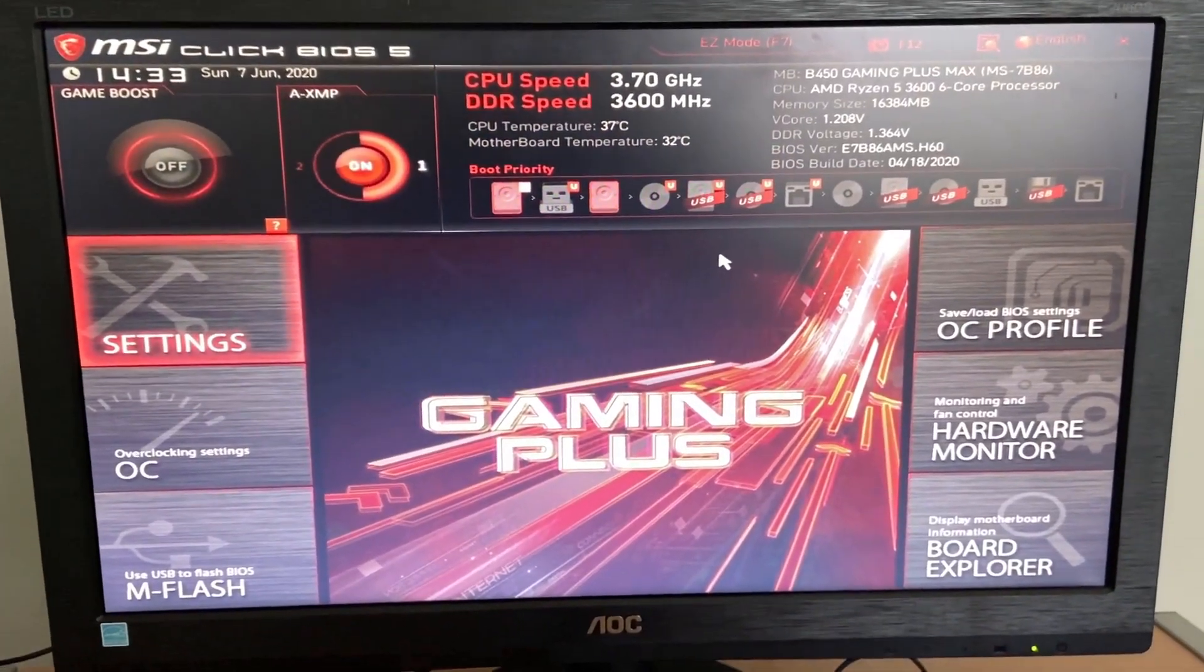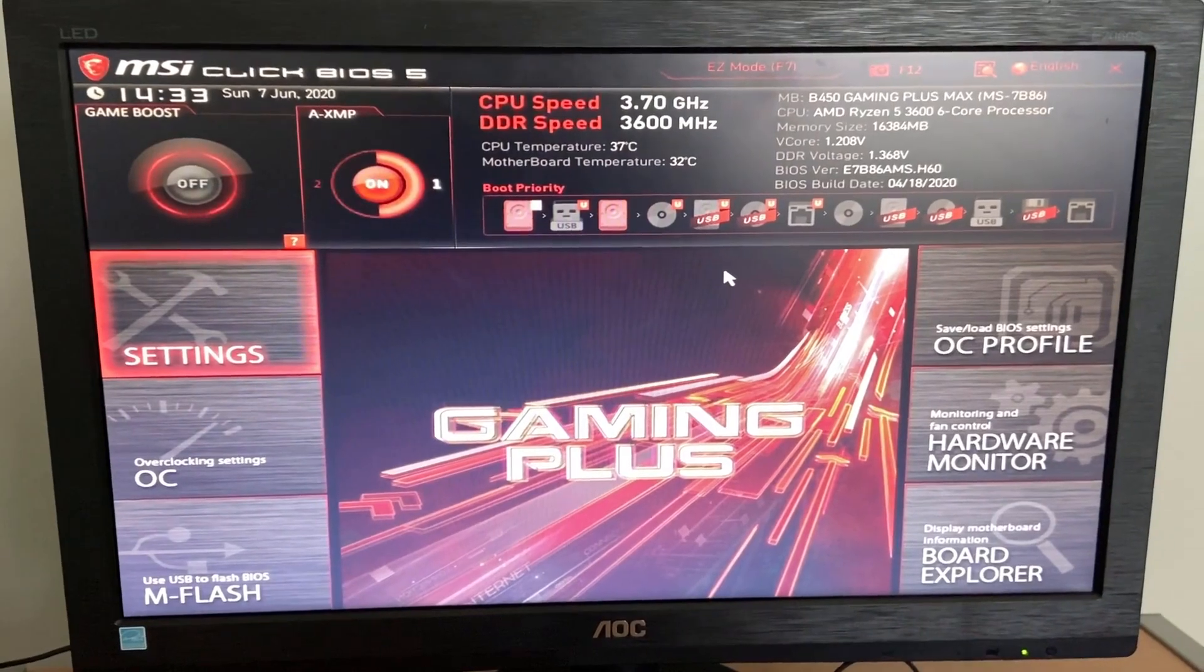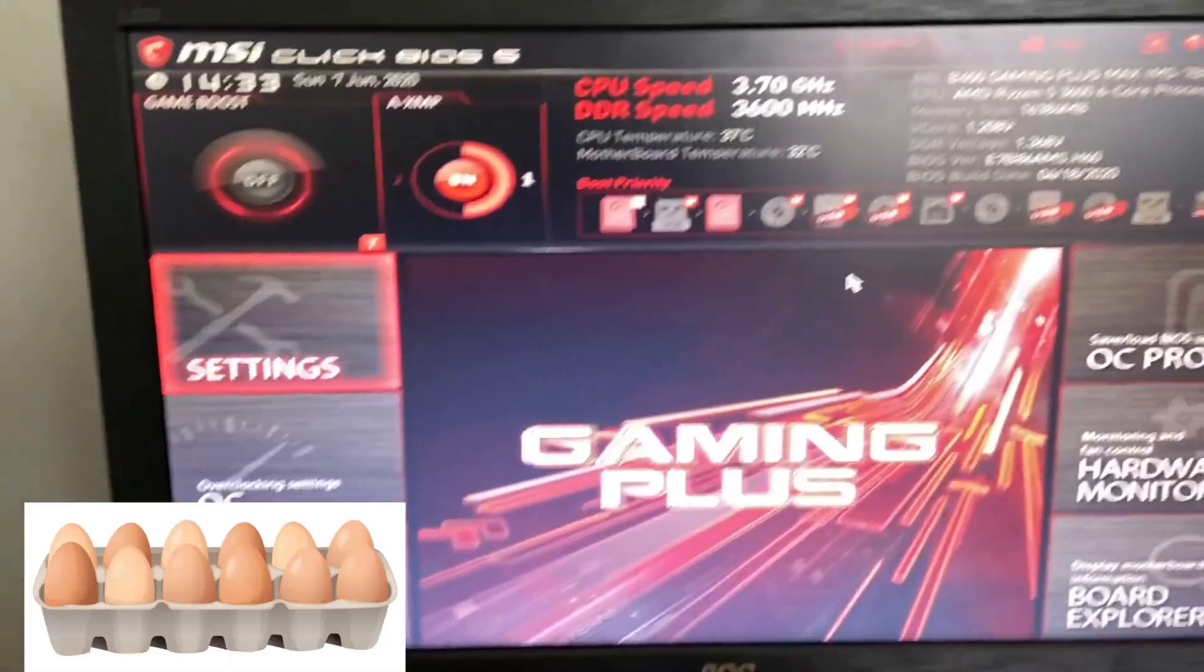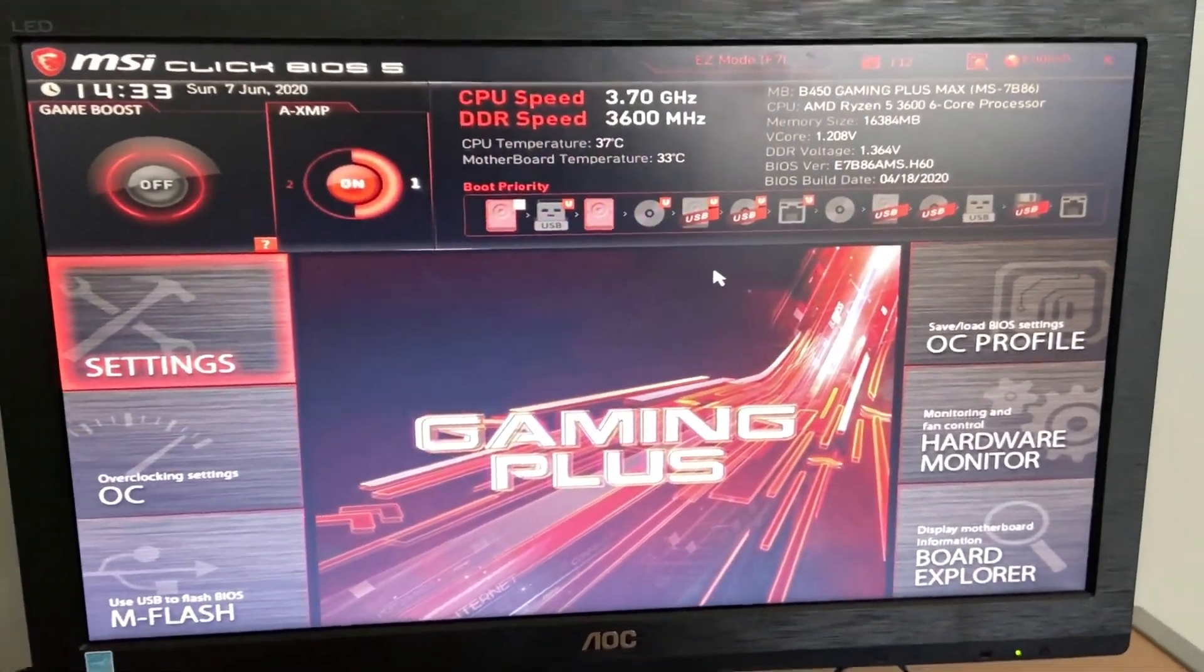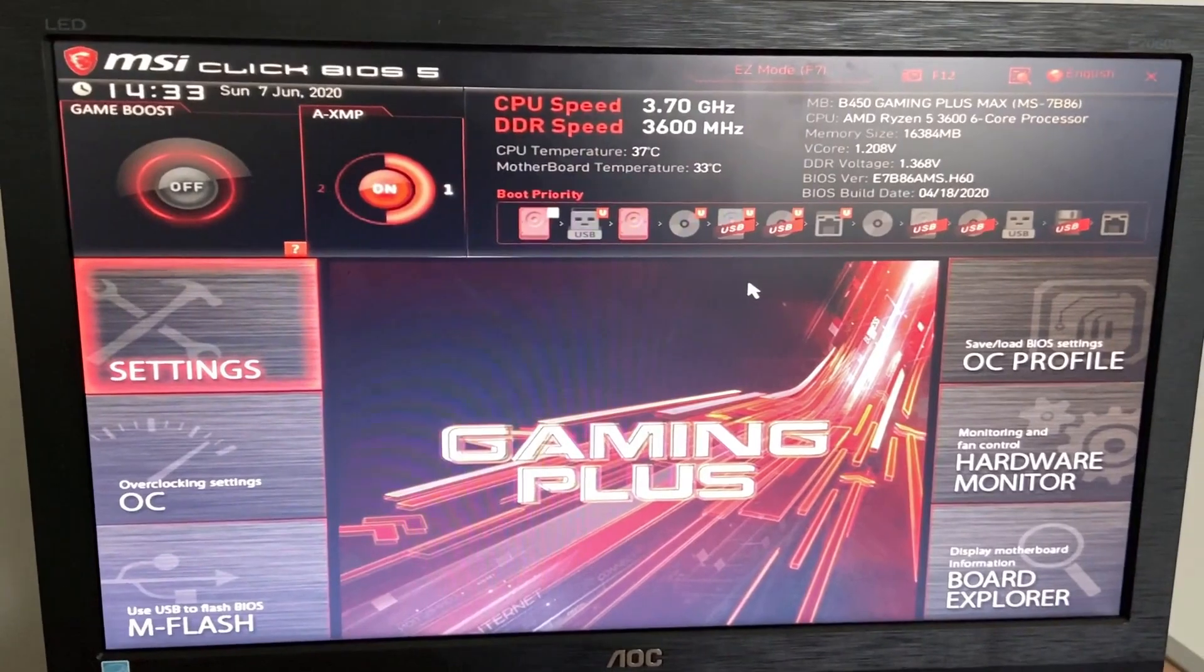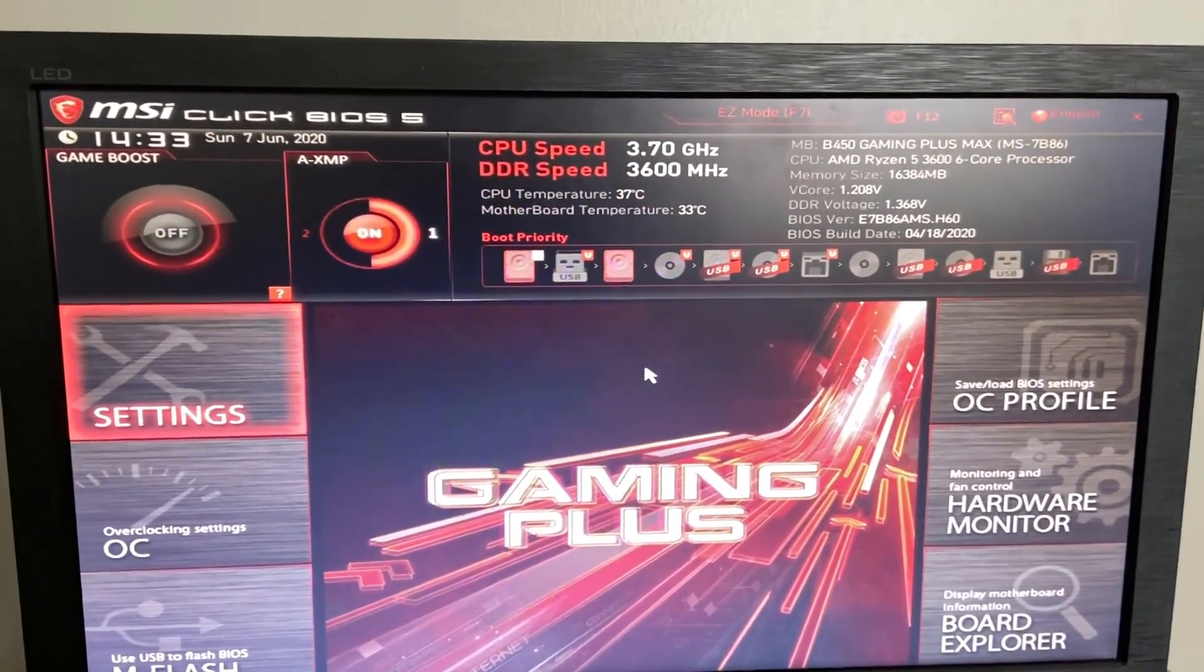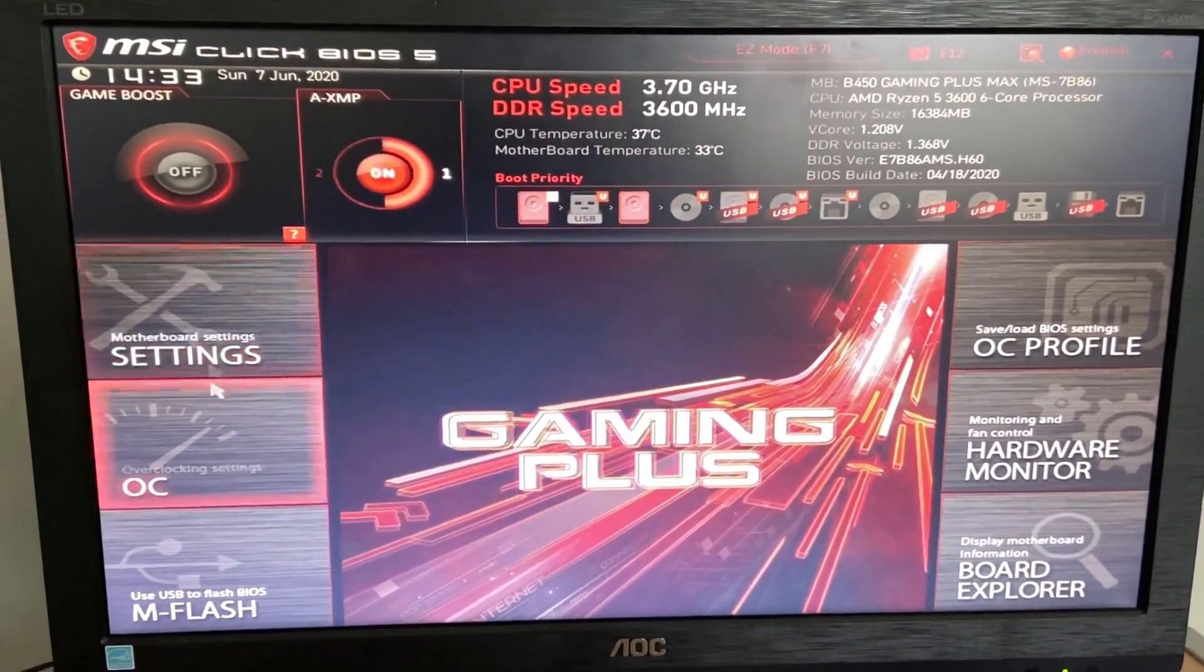Alright, so you might be thinking overclocking RAM doesn't make any sense because all you need to do is set your XMP profile. Well, technically it's still an overclock, which is a little bit weird because you have to overclock to get your advertised speeds. So with that, let's just check out how you can do that.